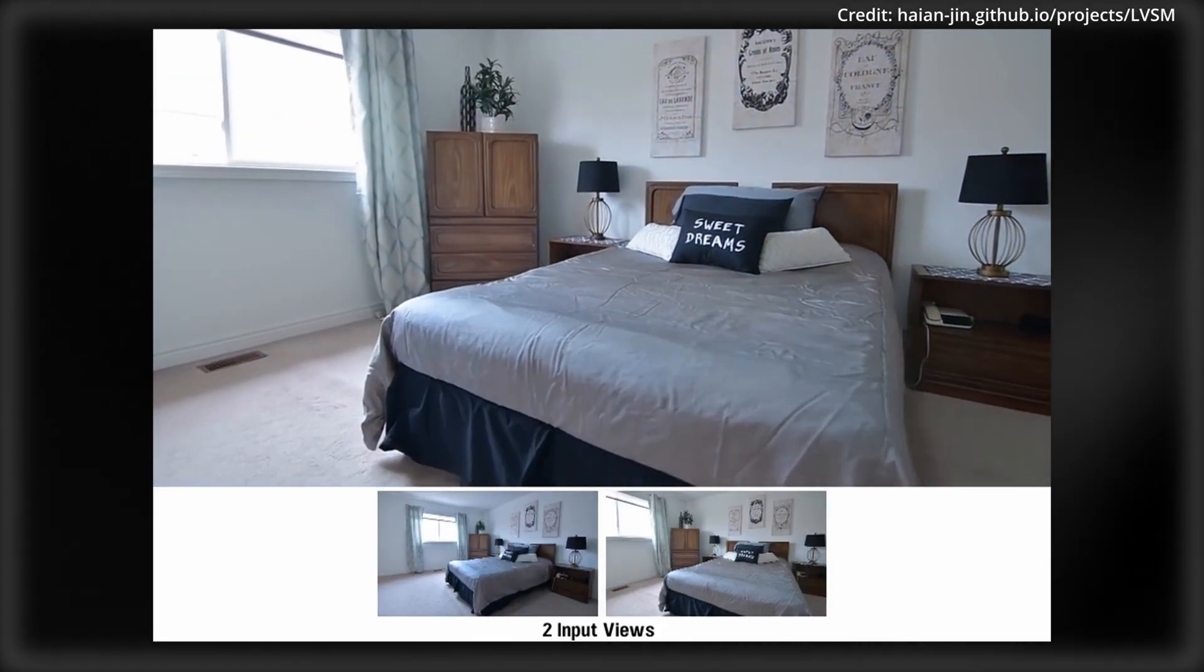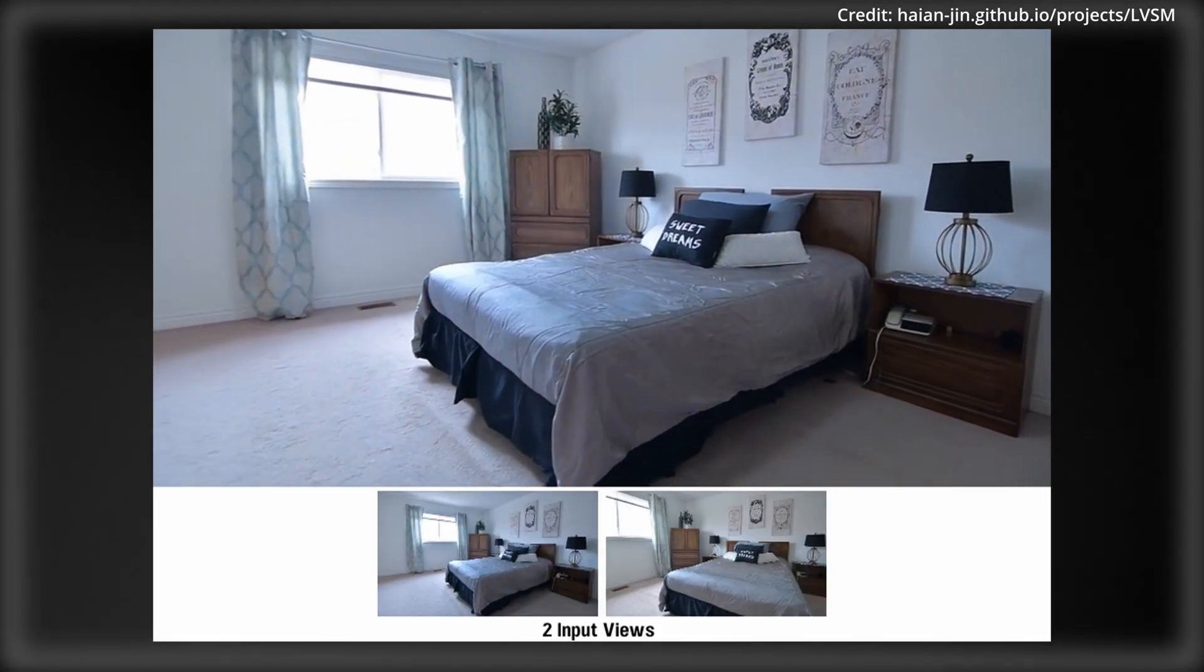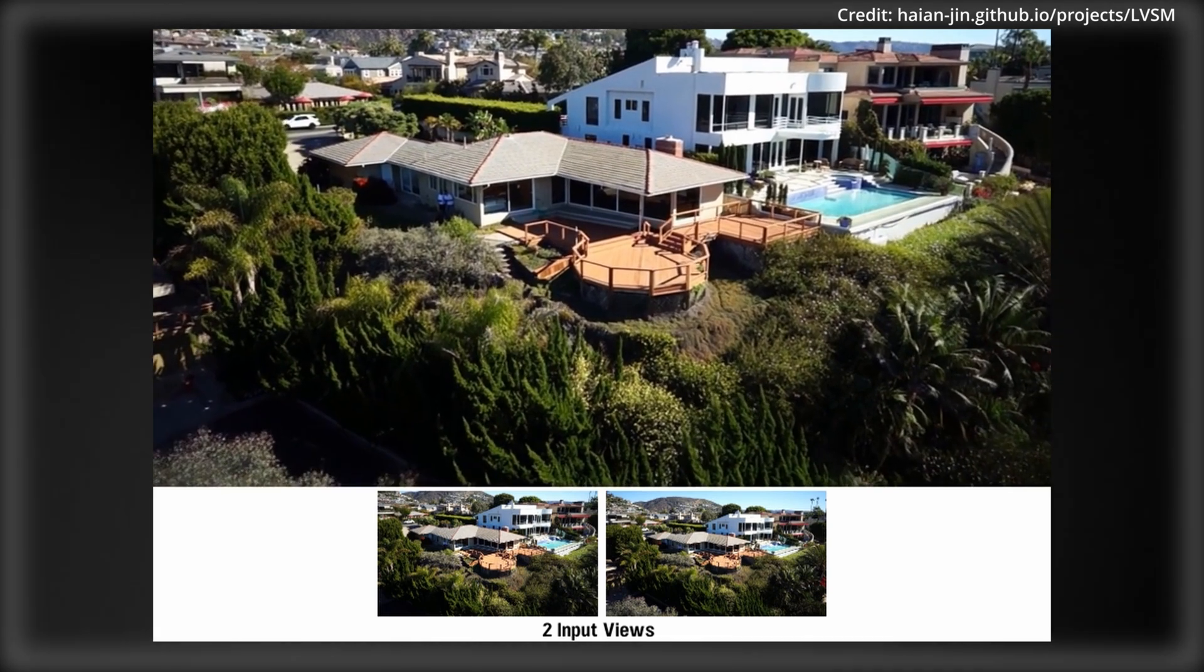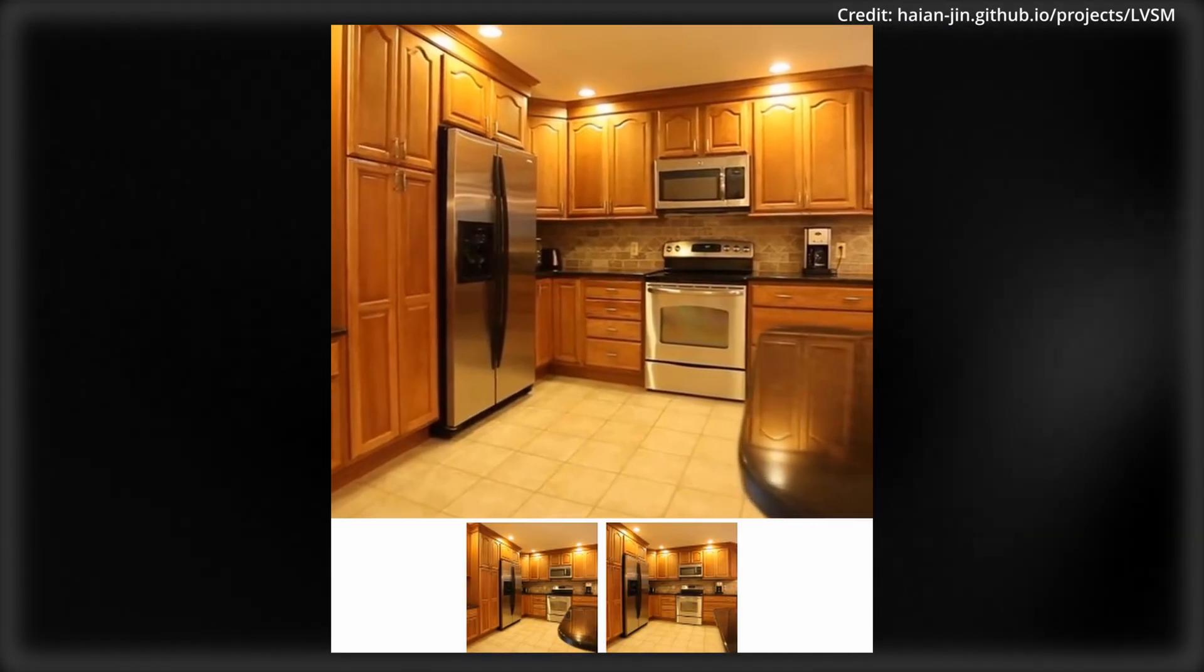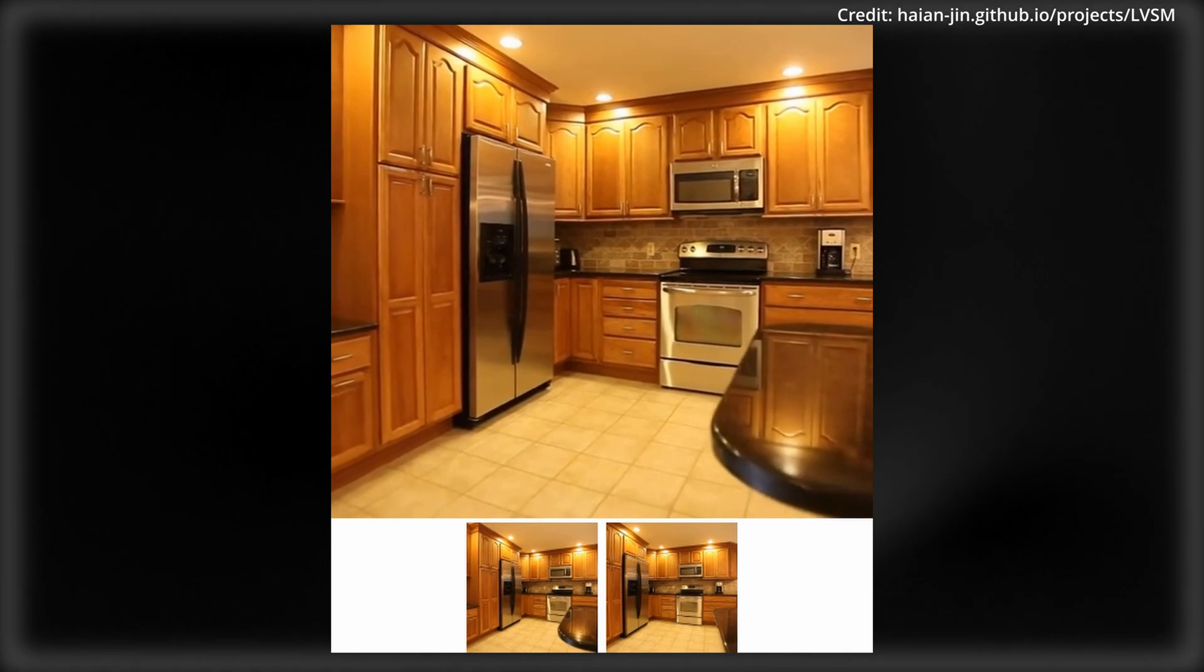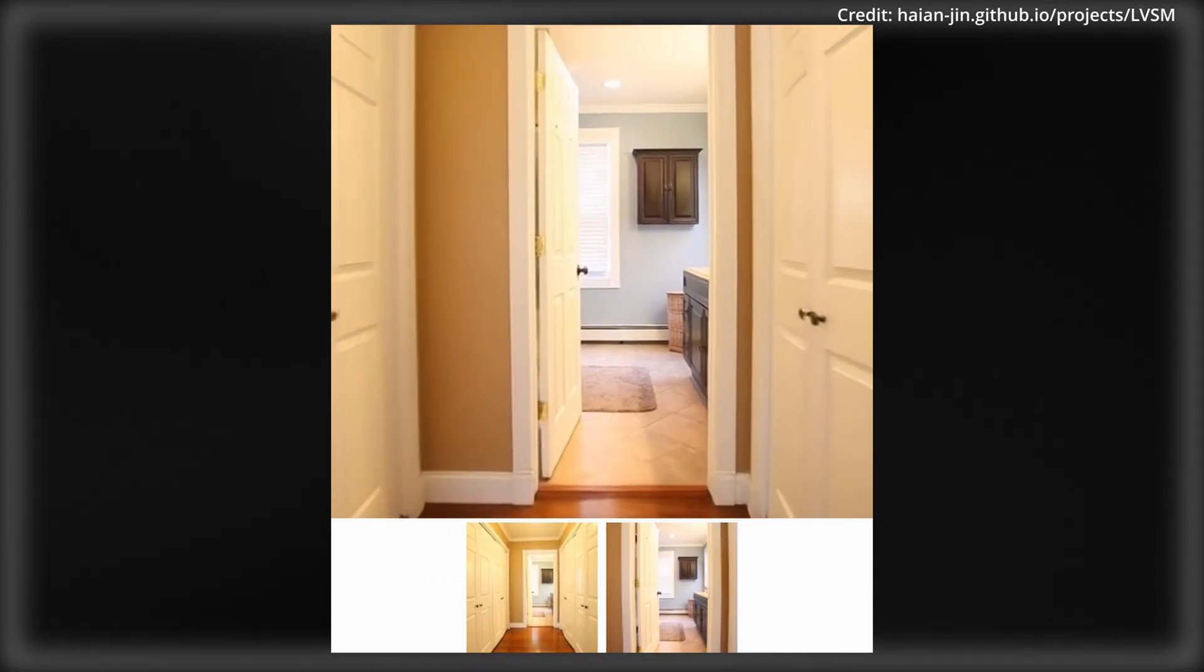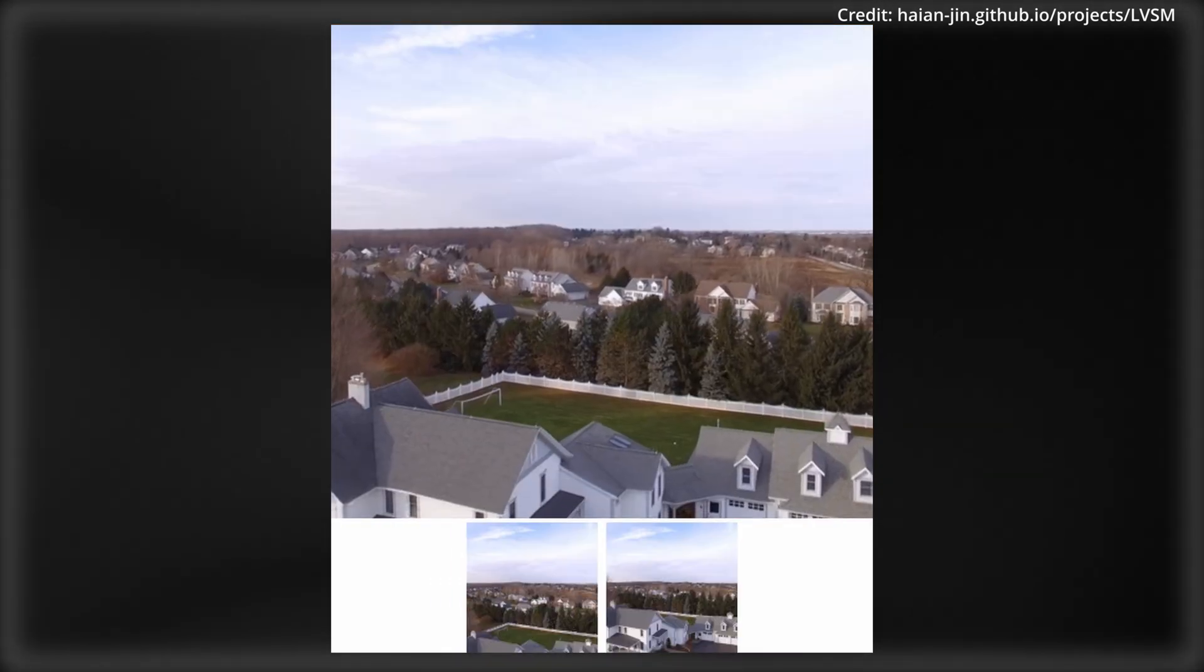And finally, Adobe researchers just unveiled a new technology that creates realistic 3D images from just a few pictures, which they call the Large View Synthesis Model. This model uses advanced techniques to make this process faster and more accurate than ever before.